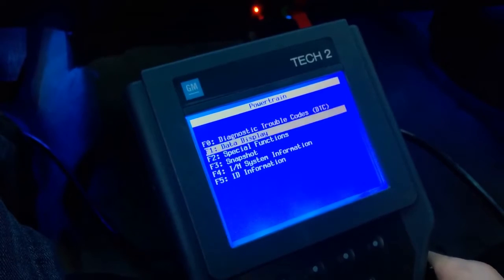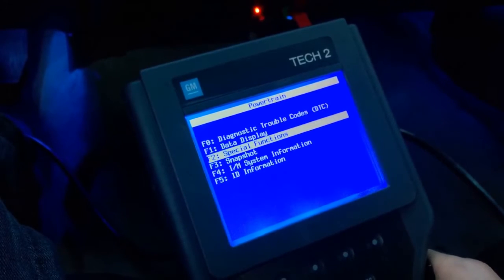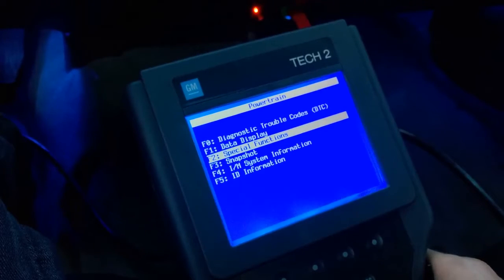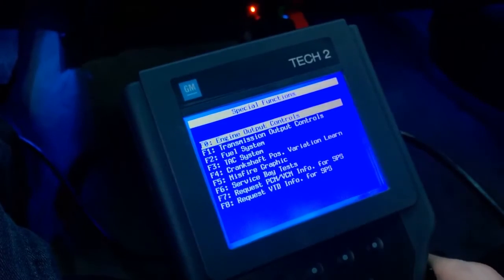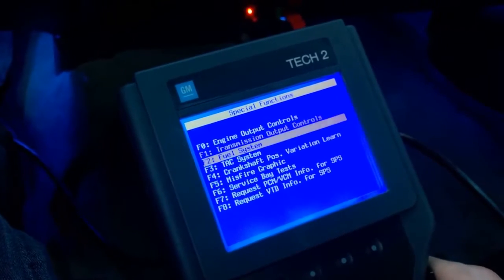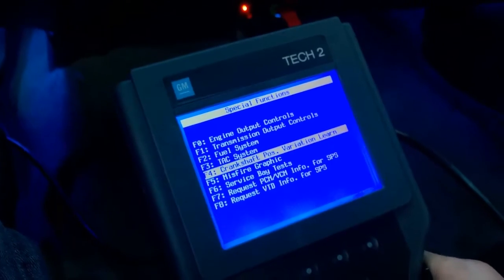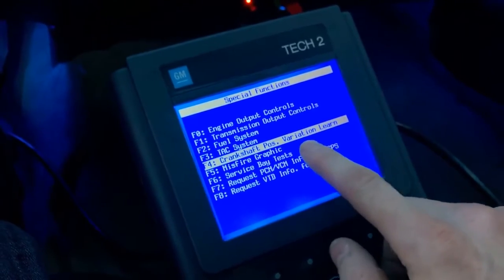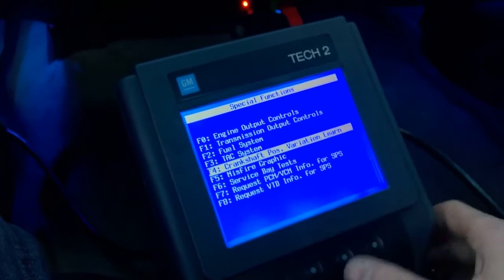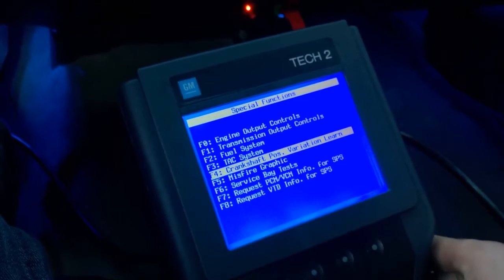This is where we're getting into what we want to do today — Special Functions. That's where we want to go. Select Special Functions, and then Crankshaft Position Variation Learn. That's what we want to do today.